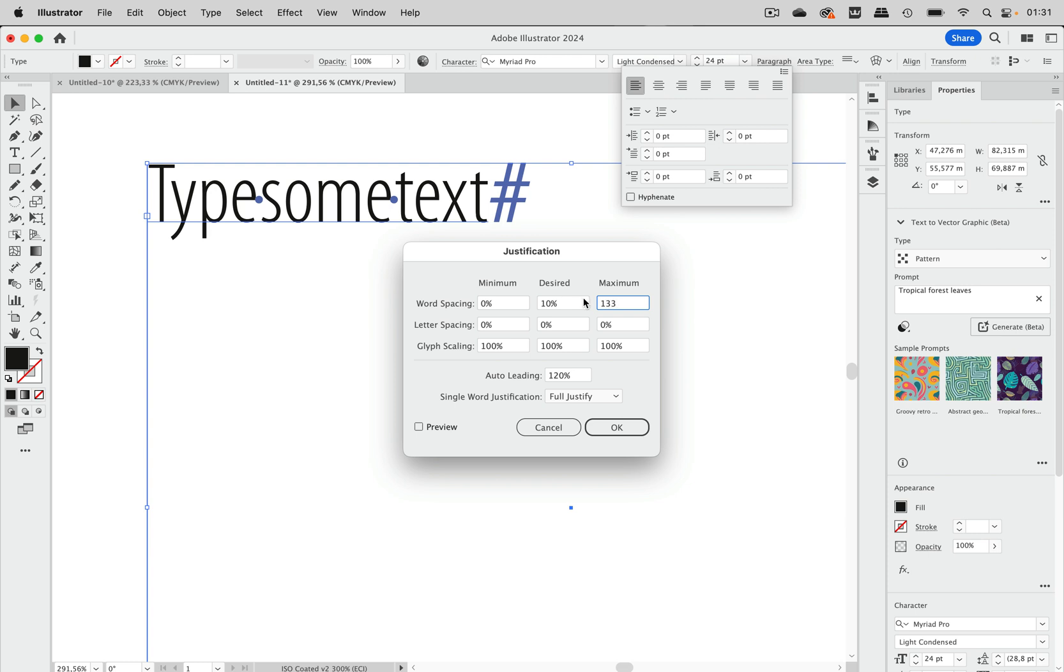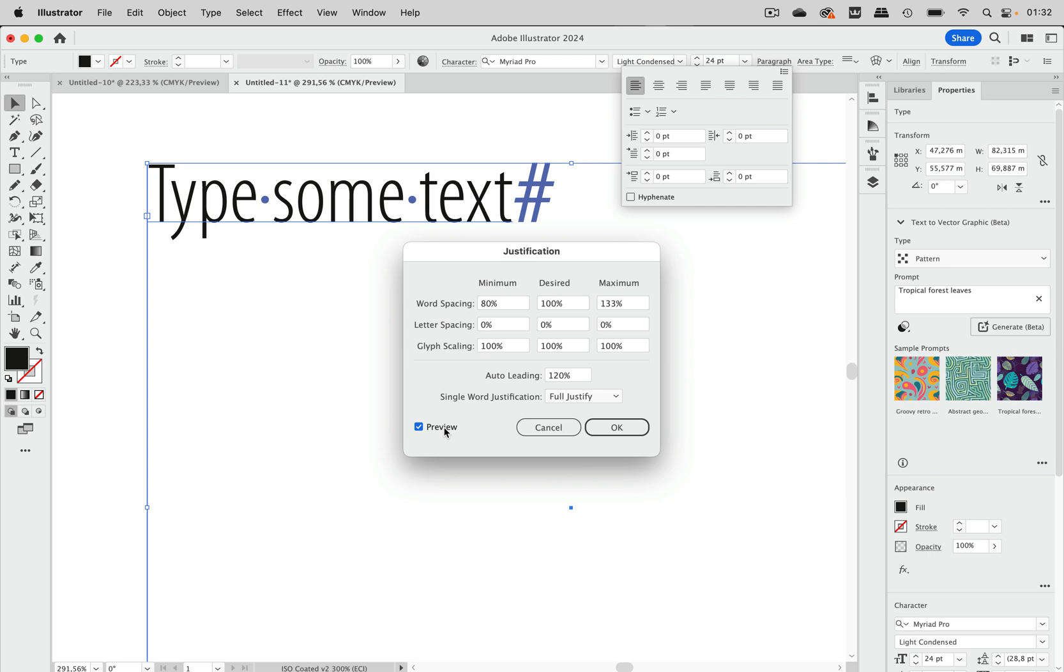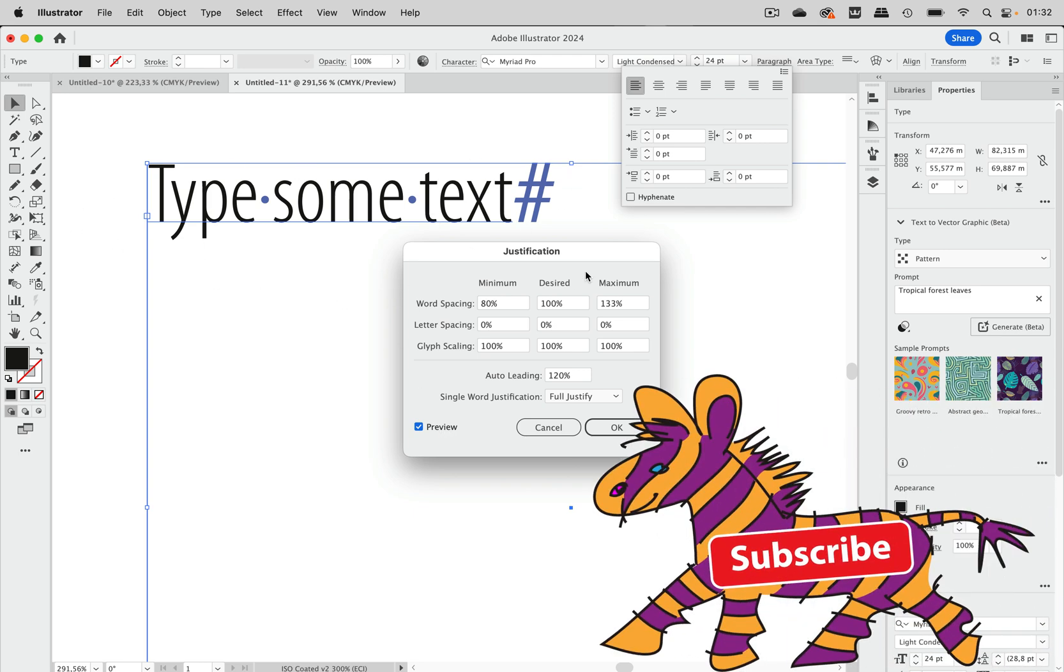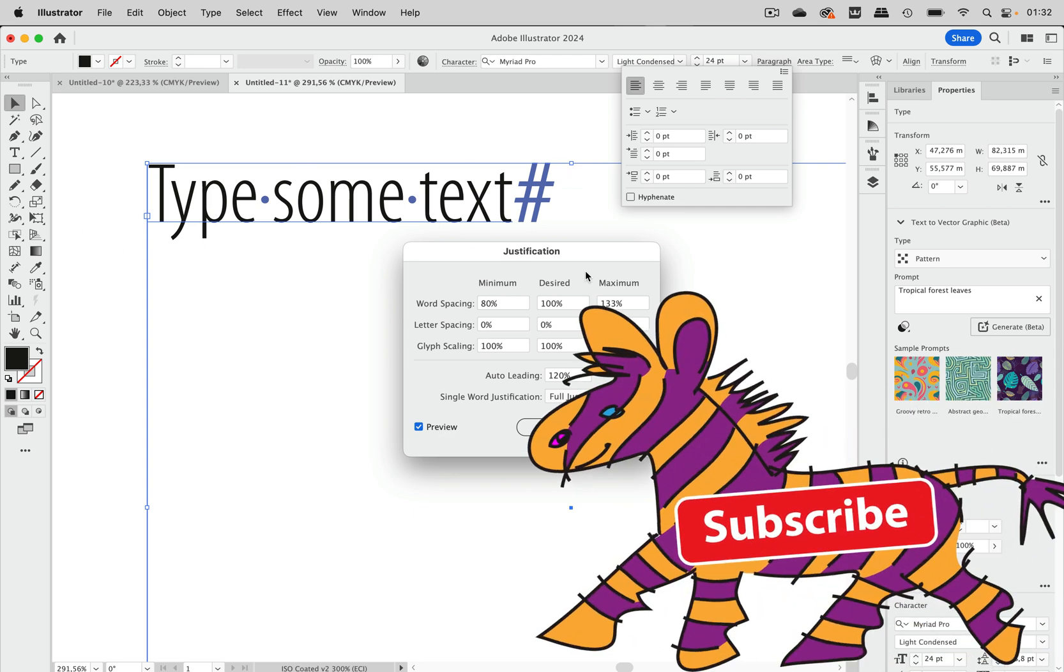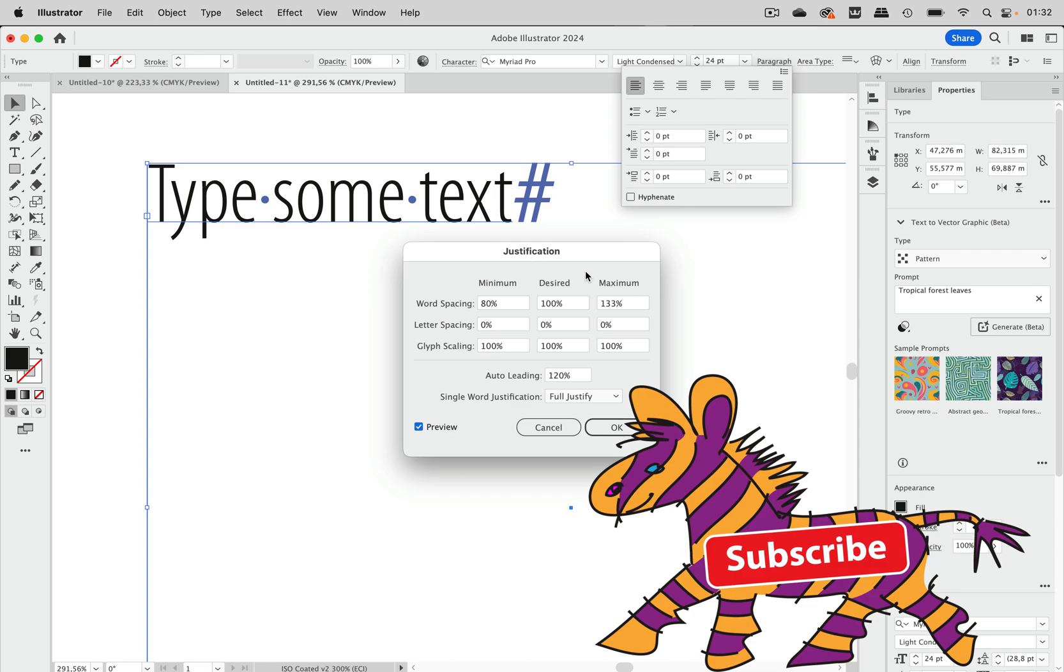And then we can set up the maximum. Now the default is 133 and the default for the desired is 100%. So this is what Illustrator tries to achieve. And the minimum the default is 80. The default is not always right. So you need to adjust this for every text you type to get an optimum result. But you can always start with the defaults and then you see we've got our spaces and this looks way better.